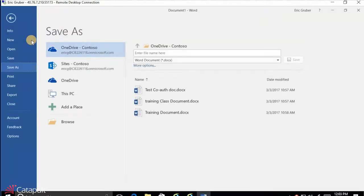You'll notice the first thing it asks is where I want to save it — it defaults to saving to my OneDrive. The OneDrive is out on the cloud, and I have all kinds of sharing features. It's saying, hey, let's store this out in a cloud location as opposed to on my actual laptop. I'm going to call this a collab document and save it right out there in my OneDrive.